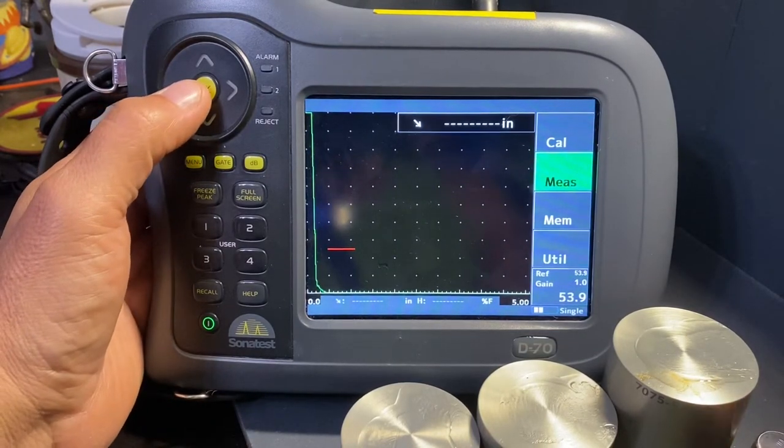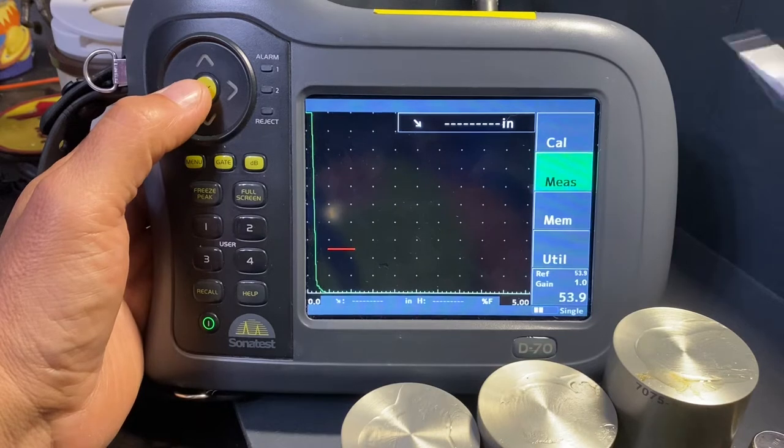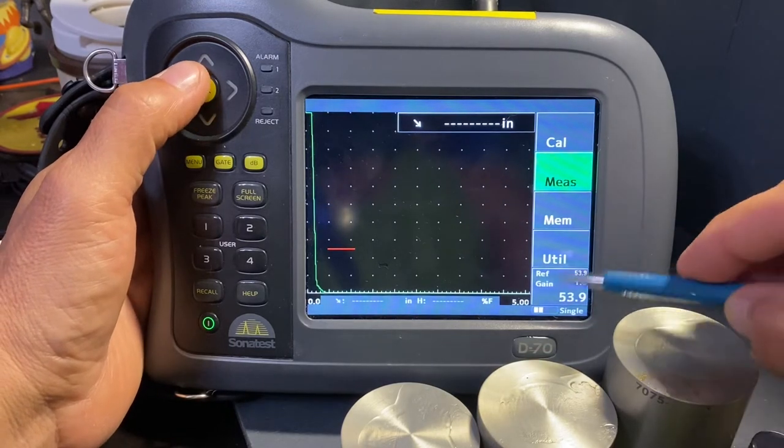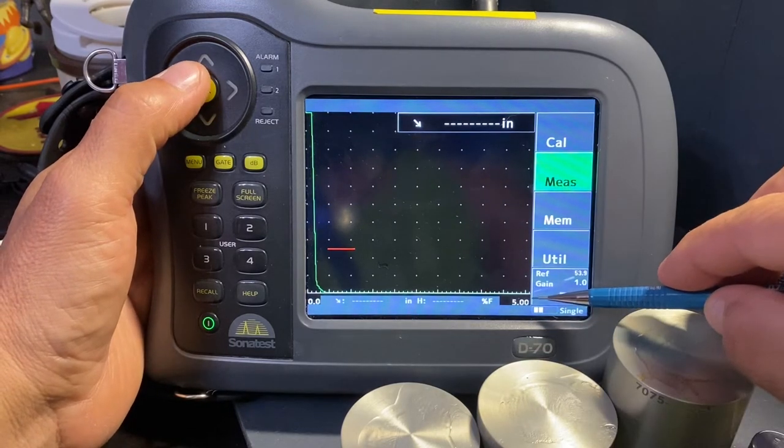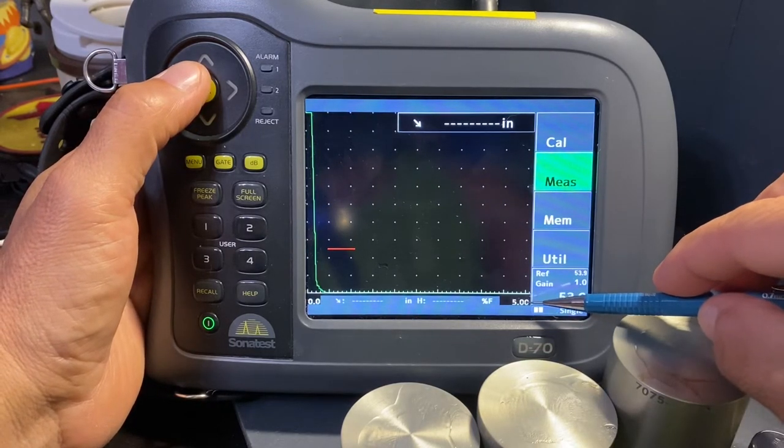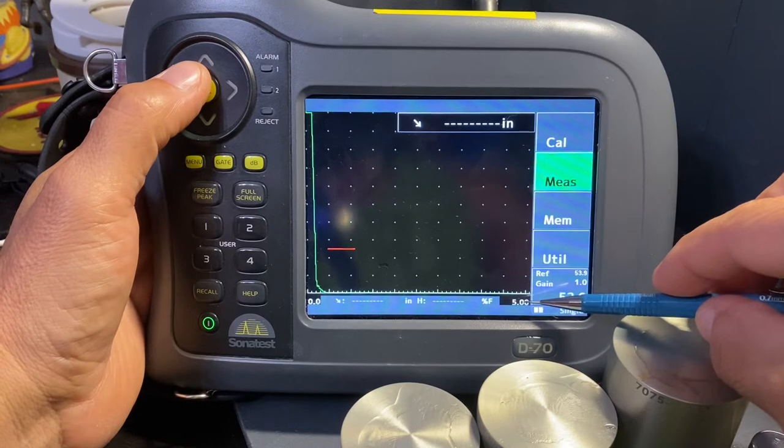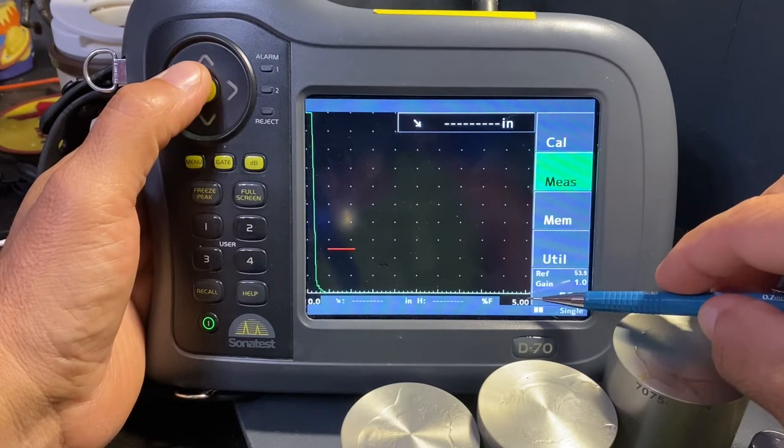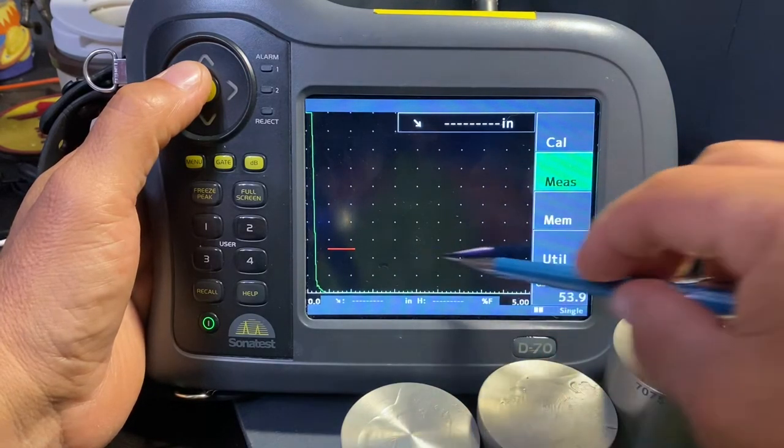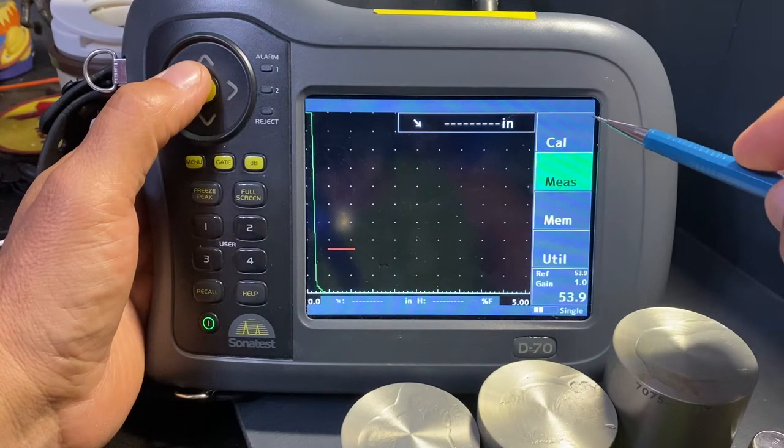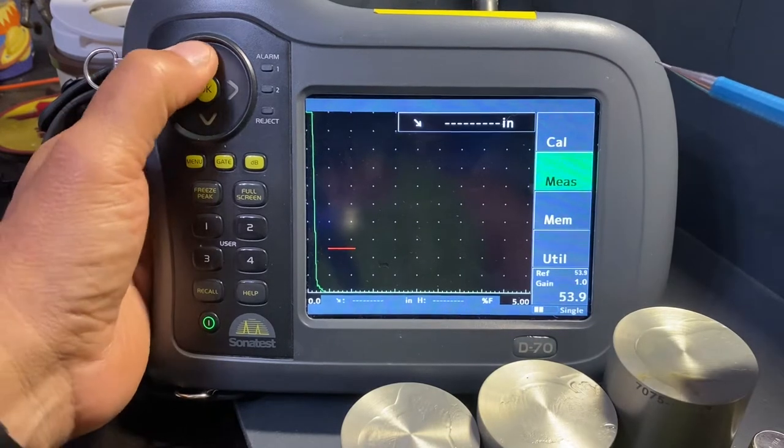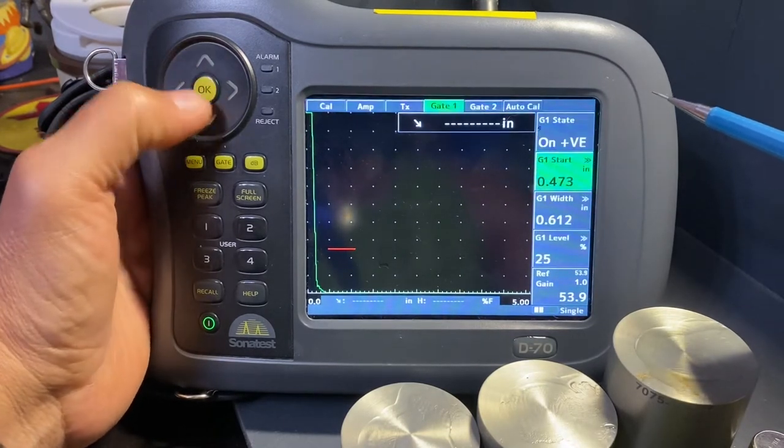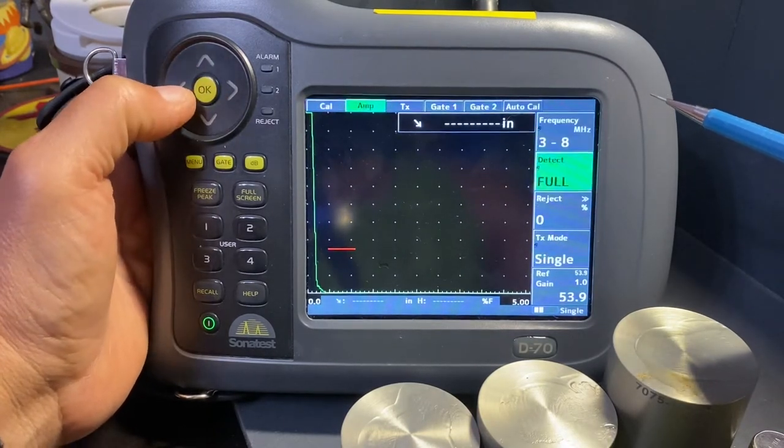As you can see, we're back on the main screen. I've got a five inch sound range. I'm going to adjust this range back to about two inches to get a better view and create a nice curve.